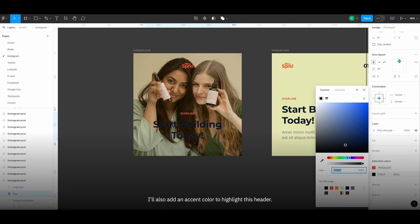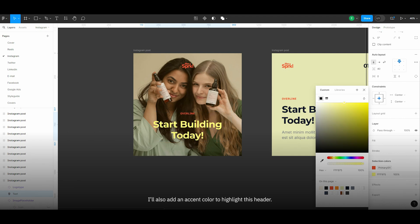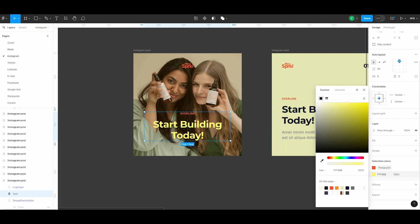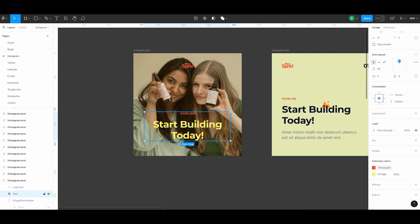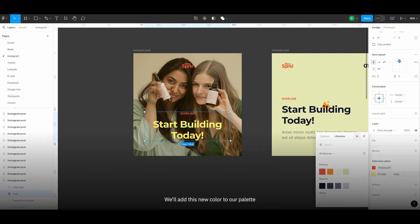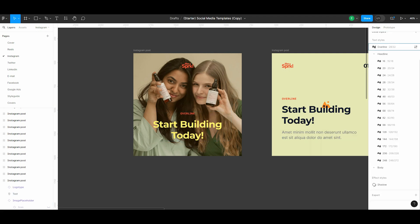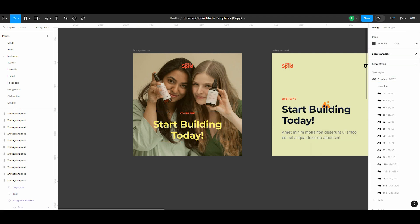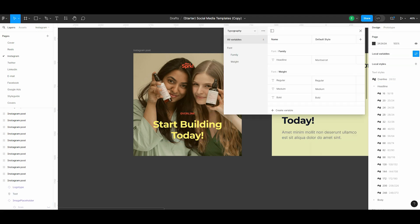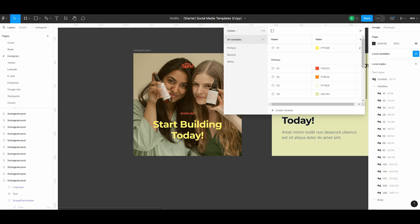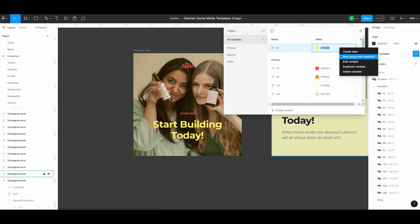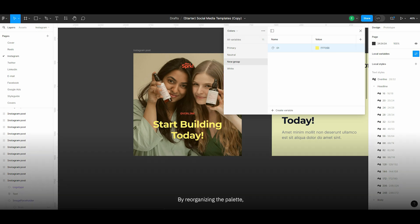I'll also add an accent color to highlight this header. We'll add this new color to our palette and create a dedicated group for accent colors. By reorganizing the palette, we can ensure bright colors are allocated to accent.